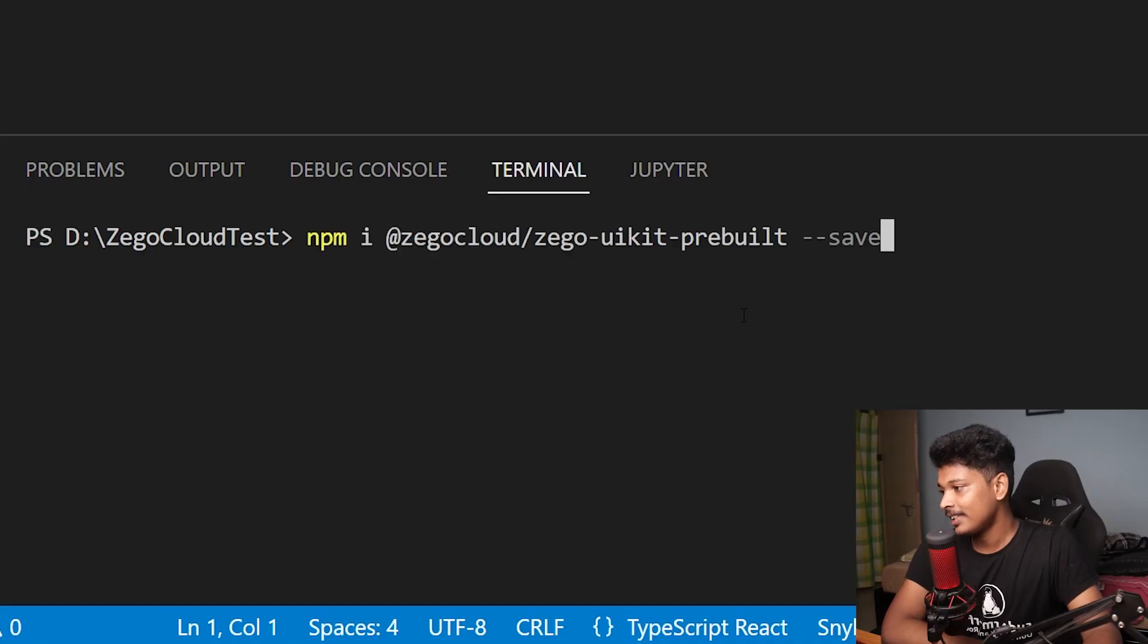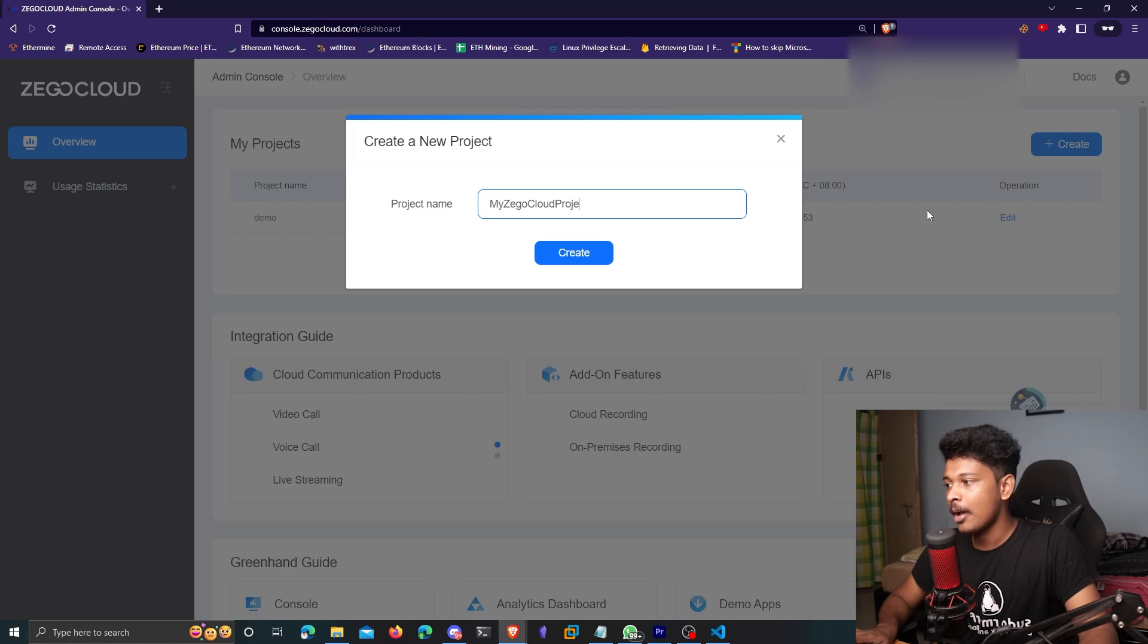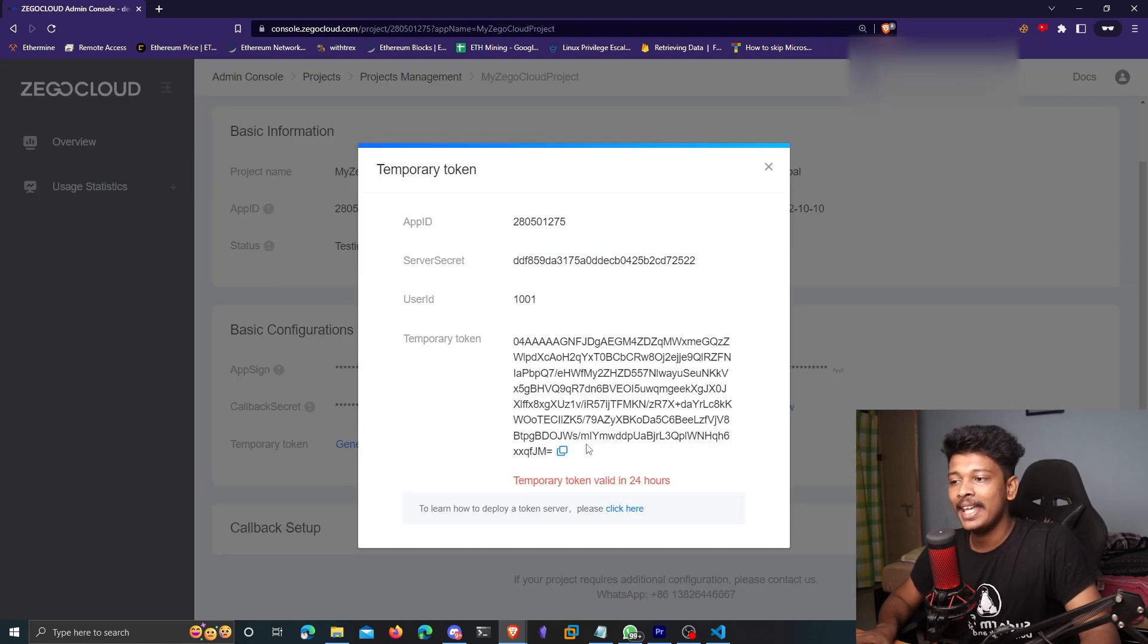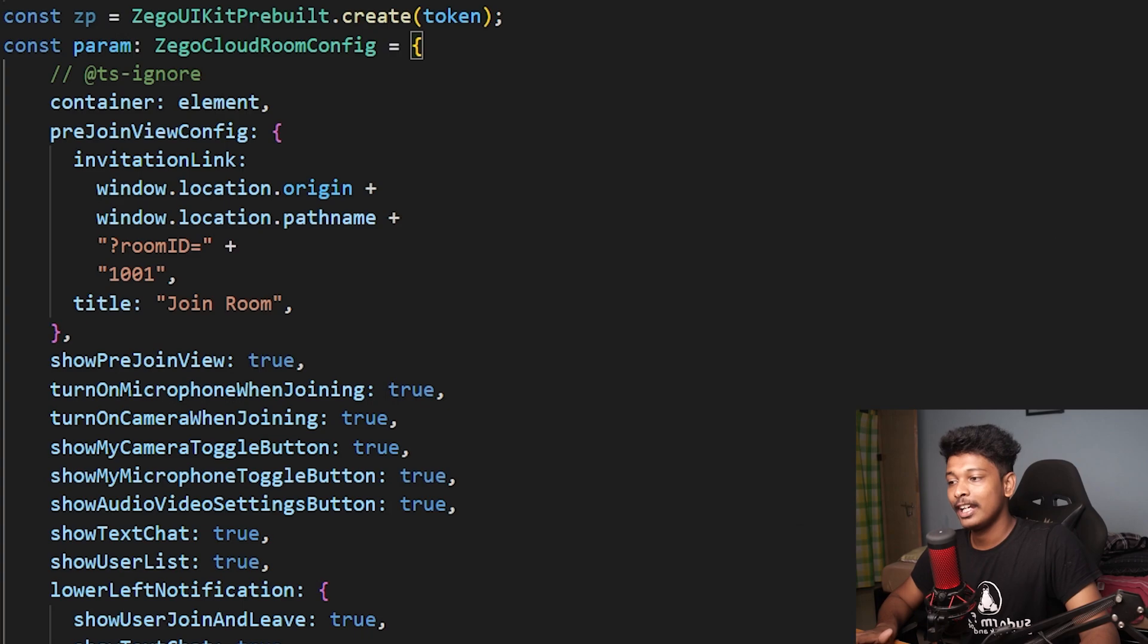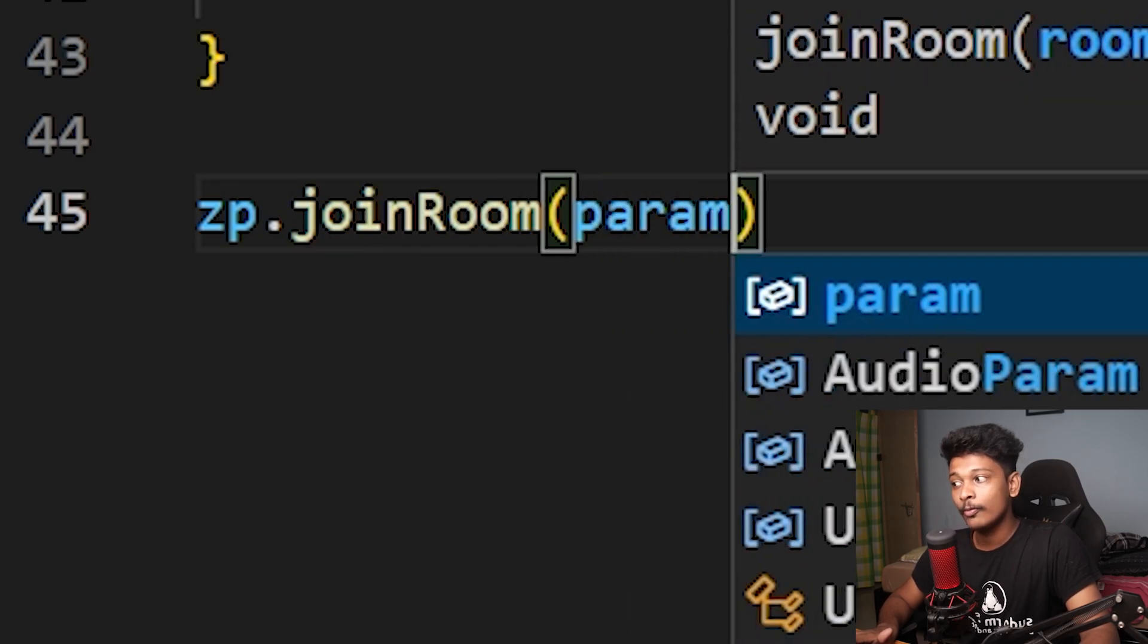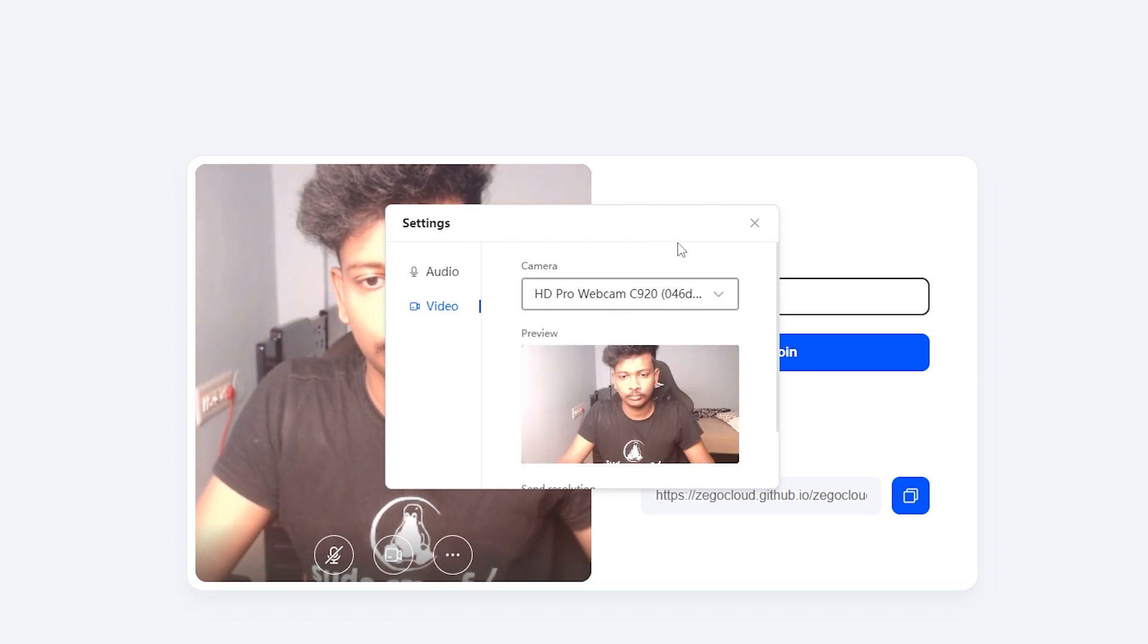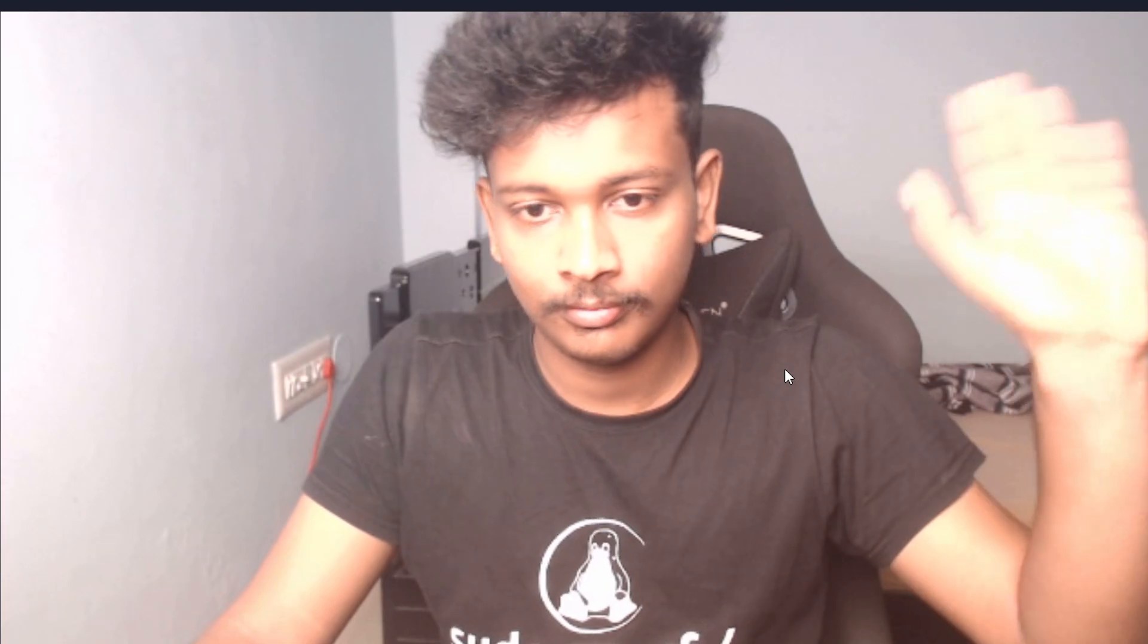Here's how easy it is to integrate the video calling feature in my React.js project using Zigo Cloud. First I'll install the npm module, then import the respective React component. Create a new app in the dashboard which generates different parameters, copy the access token, configure settings and parameters, handle callbacks, and call the join room function. That's it - you now have an awesome looking video calling utility in your own app.